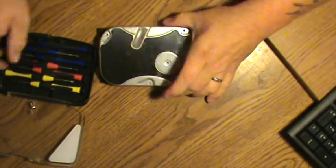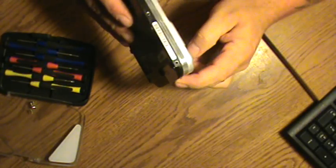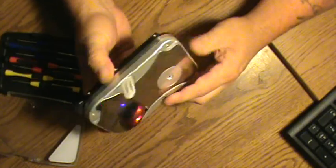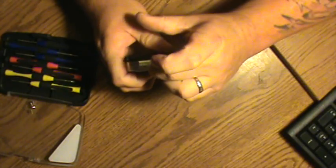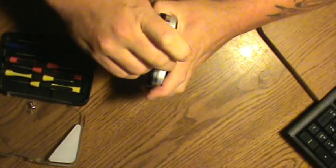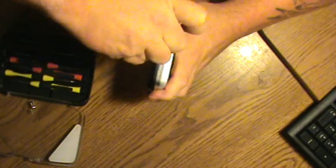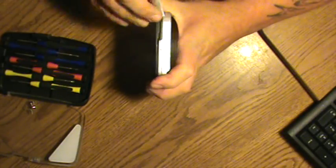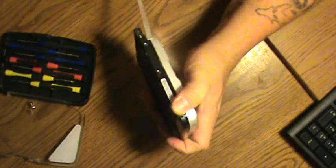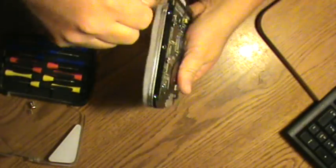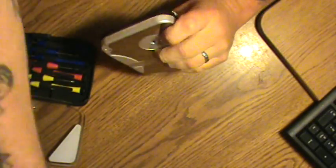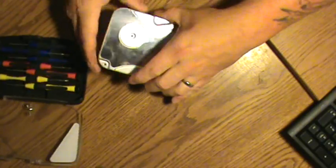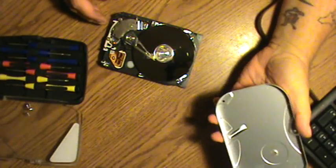Now this particular hard drive also has a foil wrapping around it. Not all of them have this, especially newer ones. This you just peel up, just like removing regular tape, like so. There. Now the top should come right off.